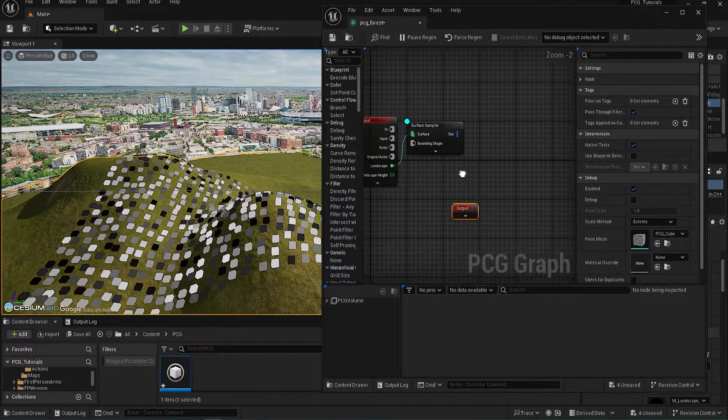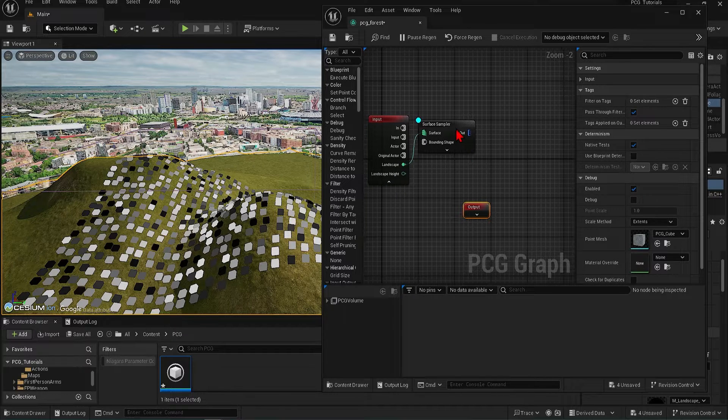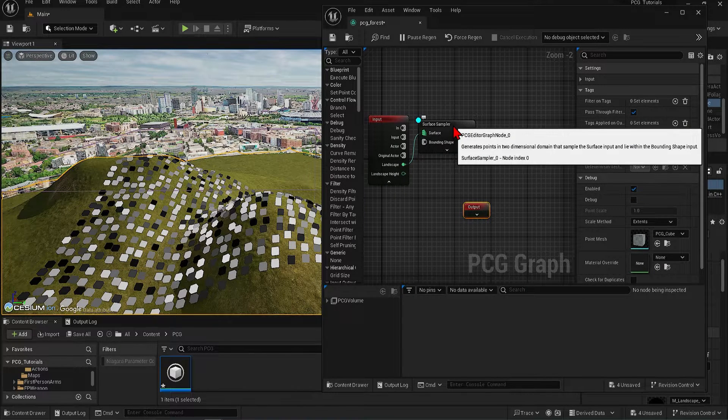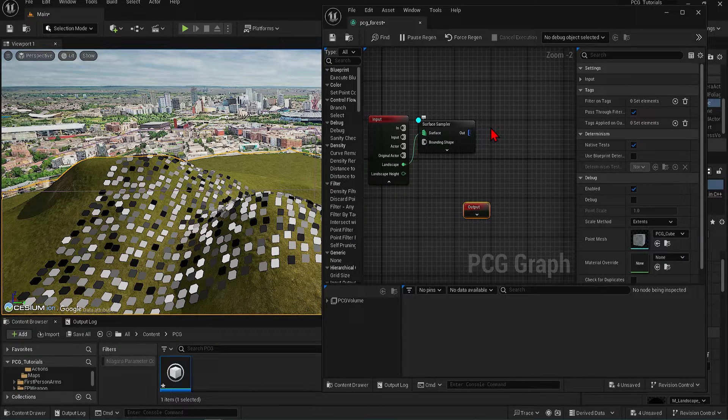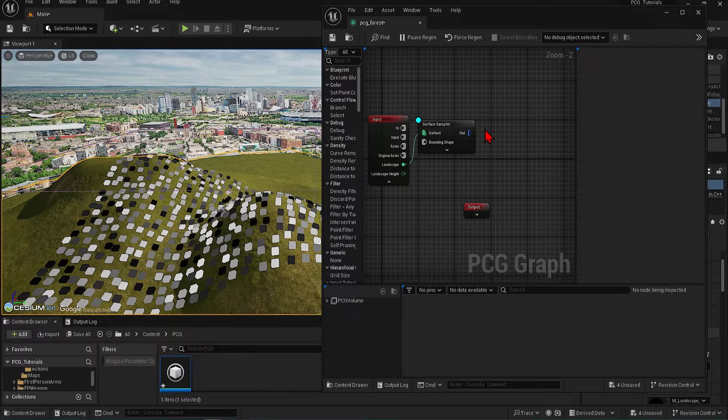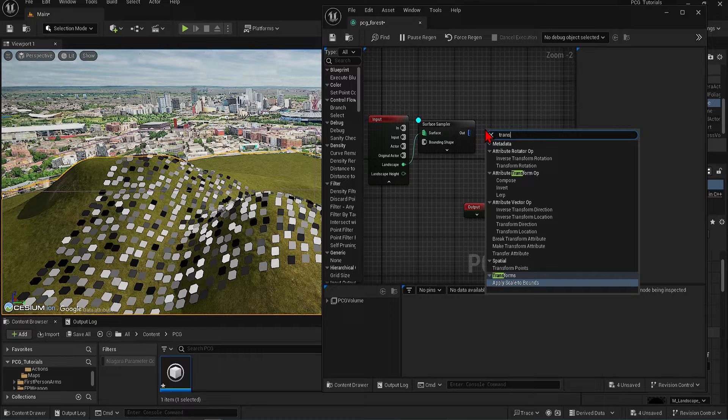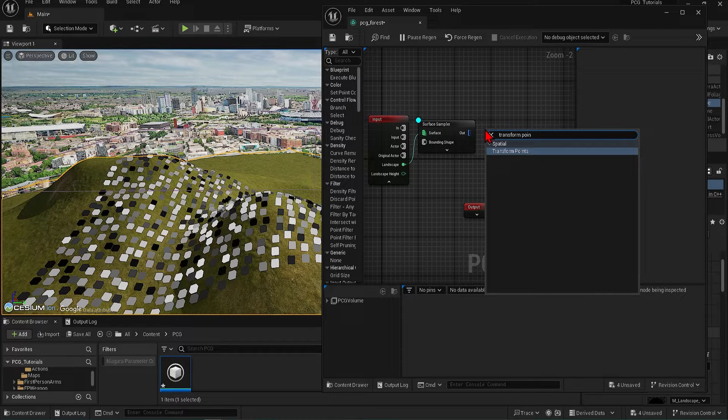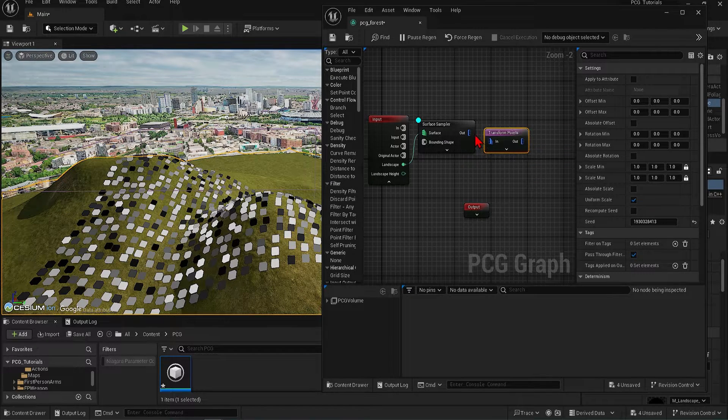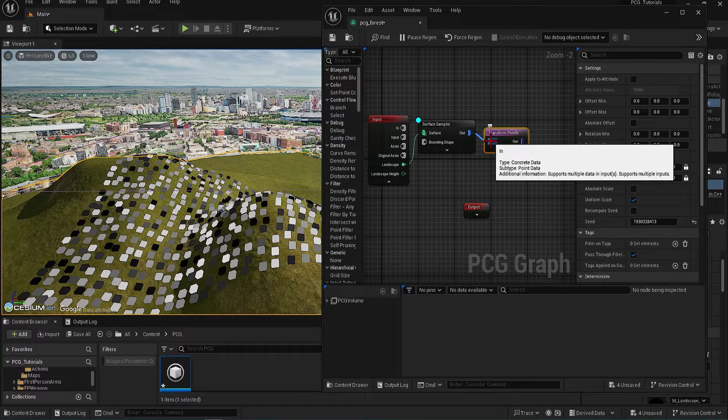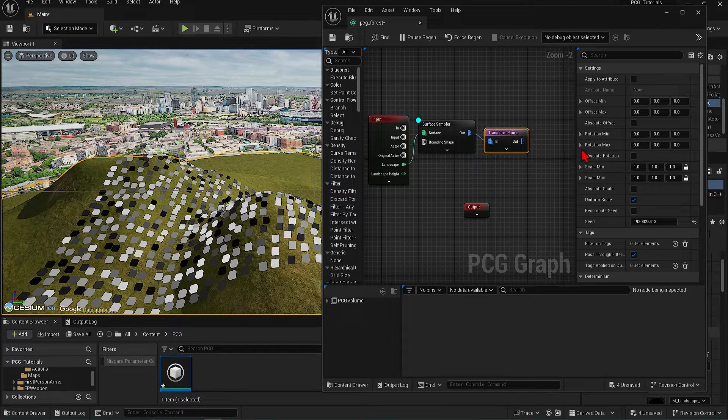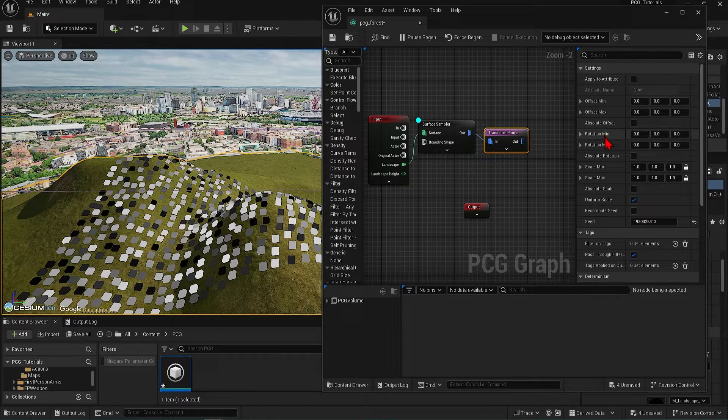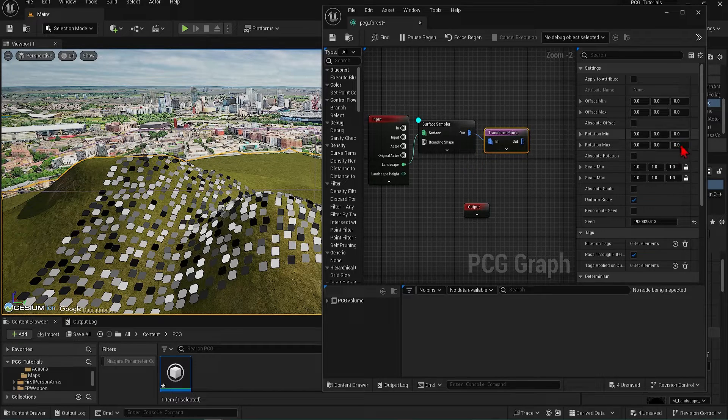Before we add the geometry, we will want to add some variation to the points in relation to size and rotation, especially when used for vegetation to make it look more realistic. This can be done with the transform points node. So connect it to the sampler and you can control the range for the offsets, rotation, and scale. Let's start with the rotation.